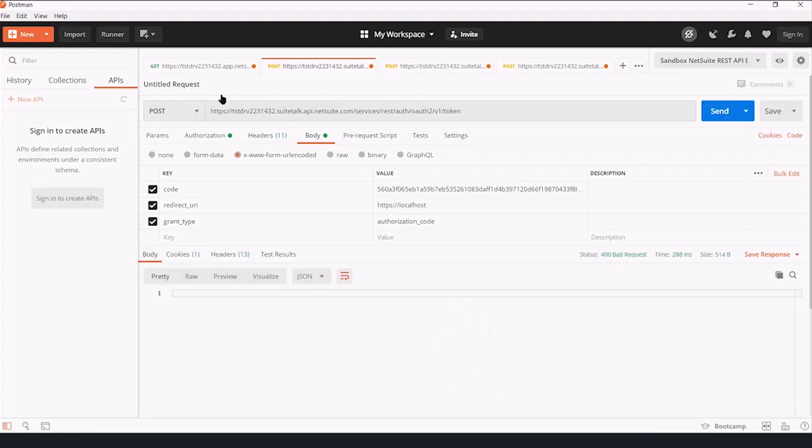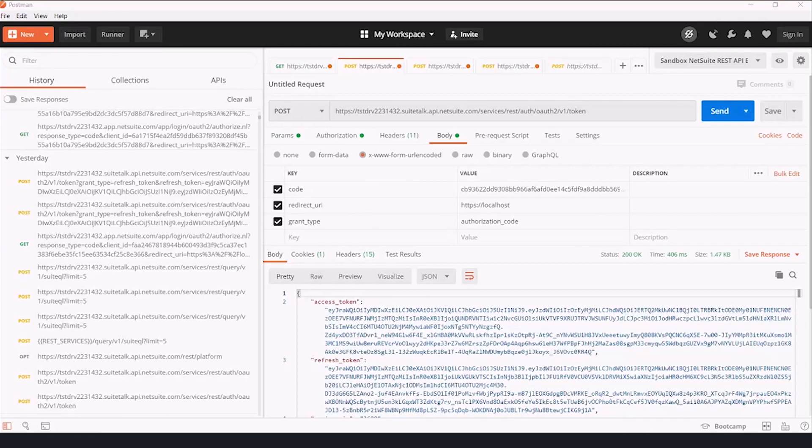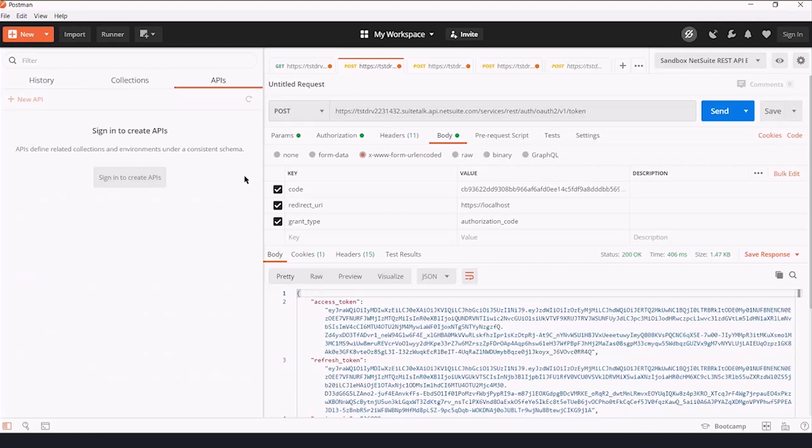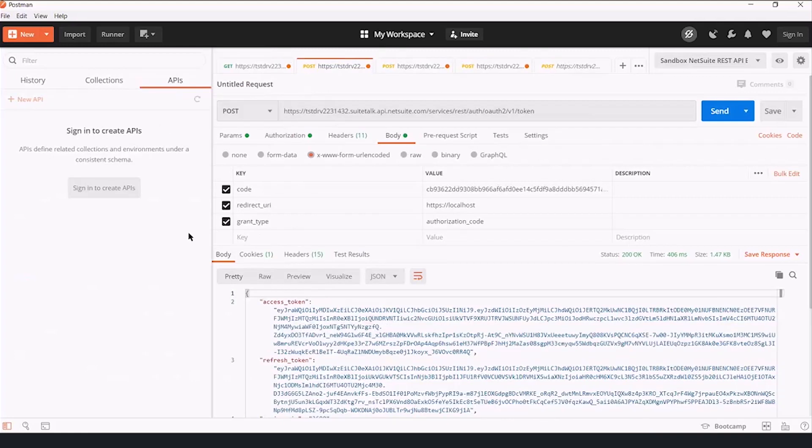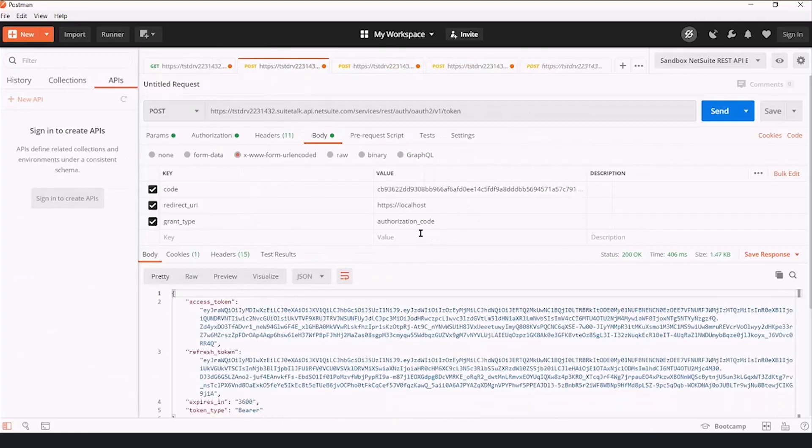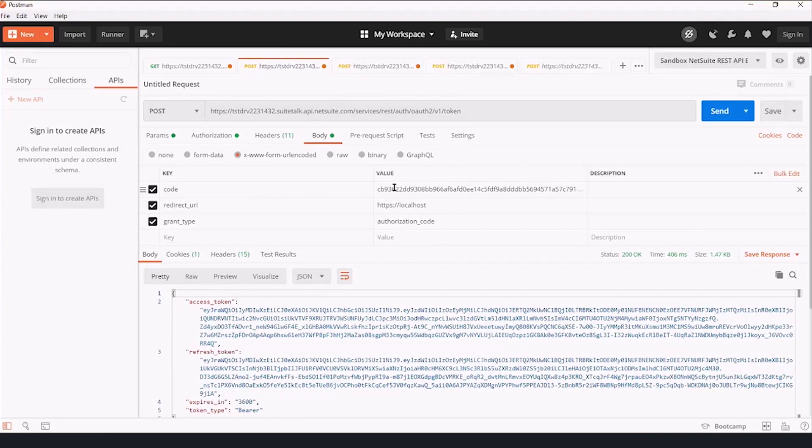And then we are going to hit send, invalid grant. Alright, so looks like what happened was we had some extra white space somewhere that I wasn't seeing.